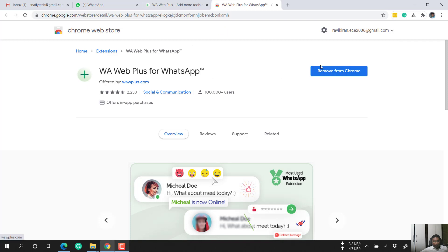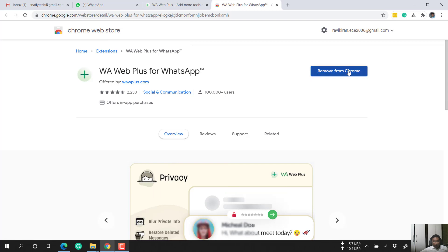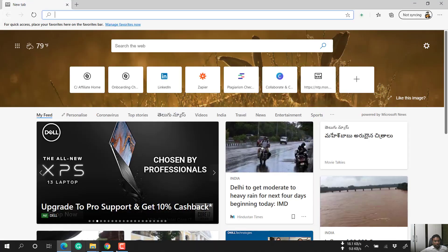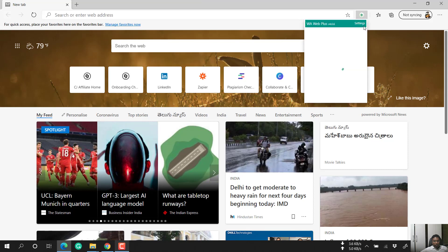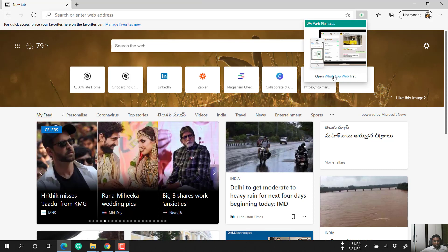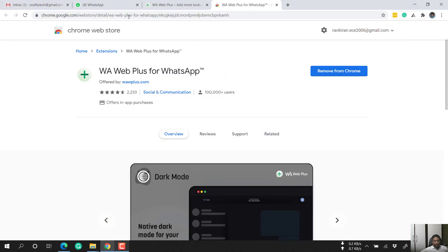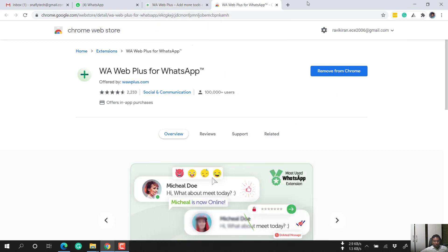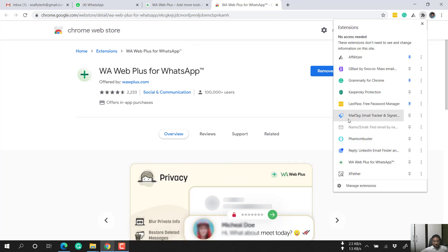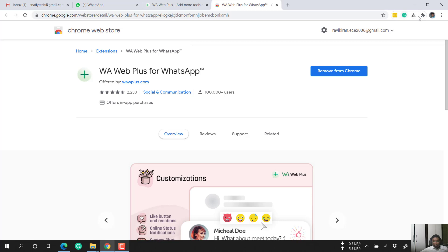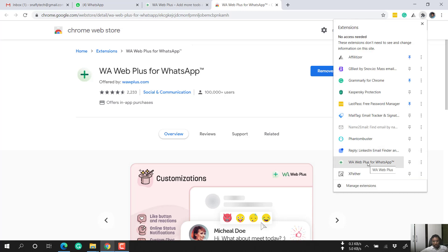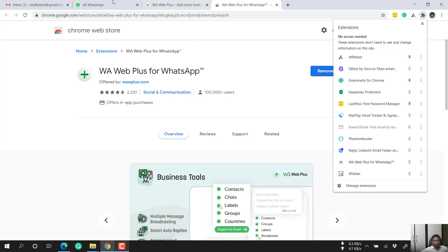On the website, there is an 'Install Now' button. Once you click it, it takes you to the Chrome extension list where you can find WA Web Plus for WhatsApp. I have already installed it, so it shows 'Remove from Chrome.' I've also installed it on Microsoft Edge. You need to first open WhatsApp Web normally, and then the plugin will be available.